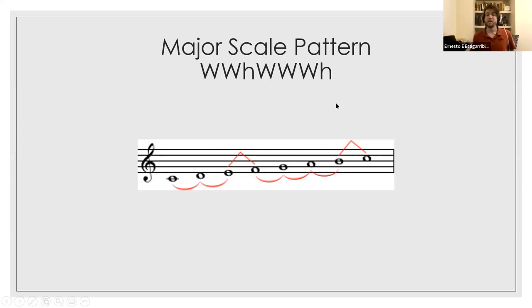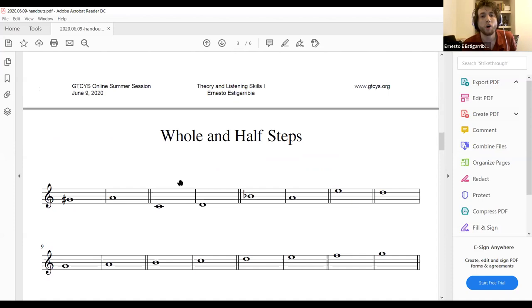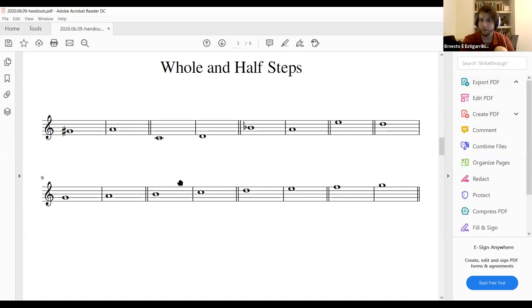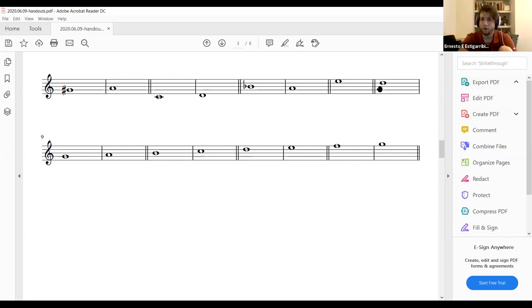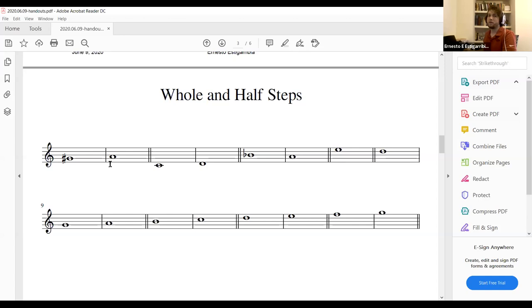Go to the third page of your workbook — whole and half steps. This is in treble clef since we're focusing on treble clef this week. Look at each set of two measures and tell me if what you see is a whole step or a half step, and write it down. I'm going to play the first one.